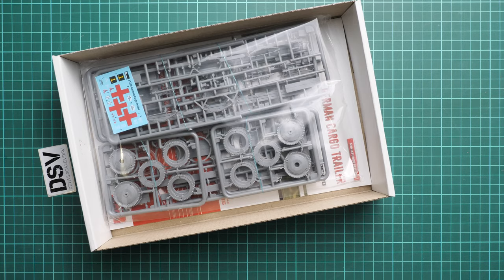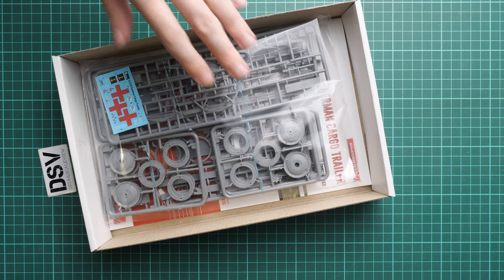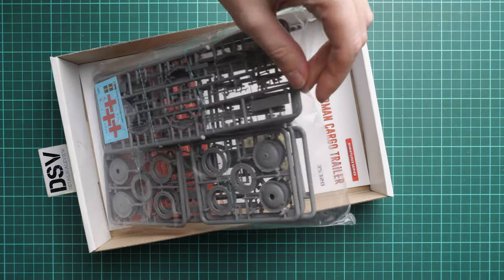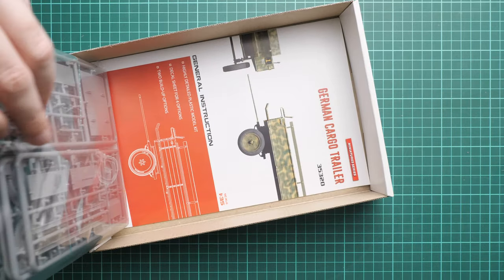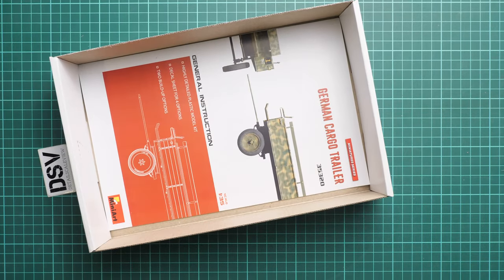This is a top-opening box. We have all sprues packed together into a plastic bag with the assembly manual on the bottom. I suggest we start with the plastic sprues - they're sealed in a plastic bag, so I'll have to cut through it.